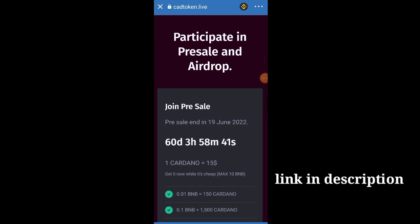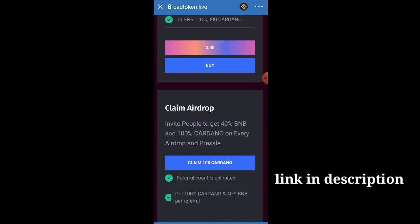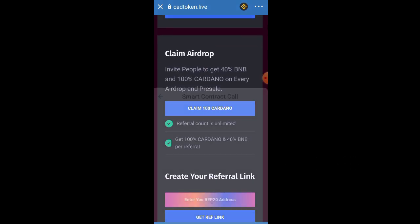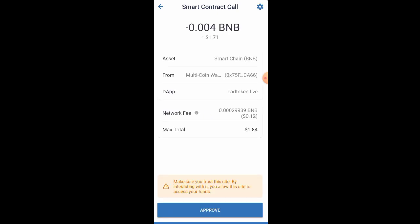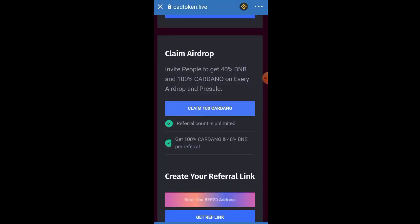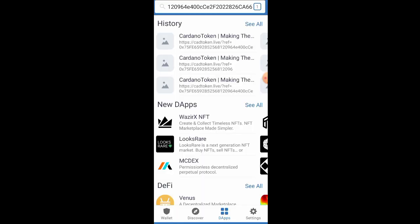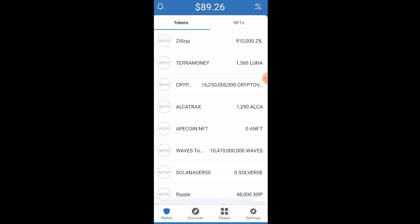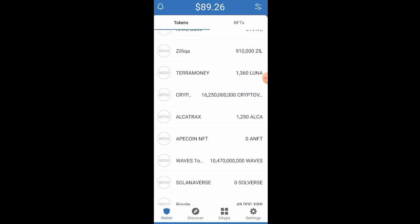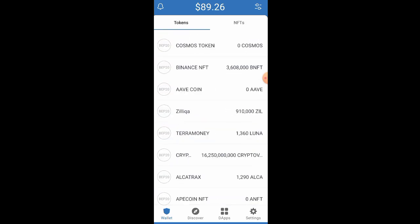Click on 'Claim Cardano Now' and it's going to bring you to this particular page. Scroll down and click on 'Claim 100 Cardano.' First thing, they are going to ask you to connect your wallet — that's the reason I said you should use your airdrop wallet. Click on Approve. After clicking Approve, you are going to go back to your dashboard and the token is going to be there, though you might not see it immediately.